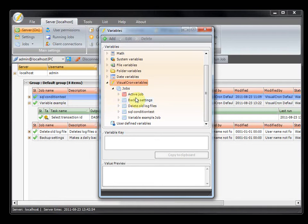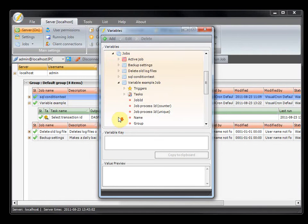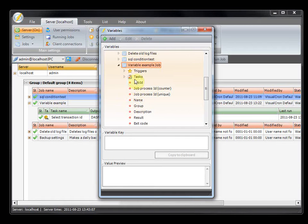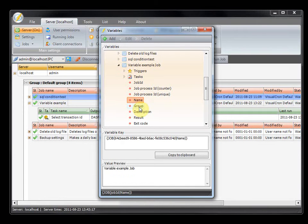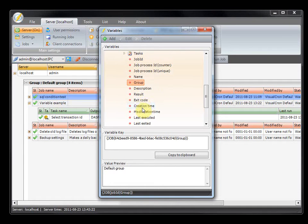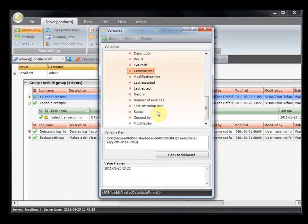You will first see a list of jobs. You can expand a job and you will see the different triggers and tasks that belong to it. Below this node you will see different kinds of values — for example, you can get the name of that job, which group it belongs to, the exit code from the last run, when it was created, and so on.